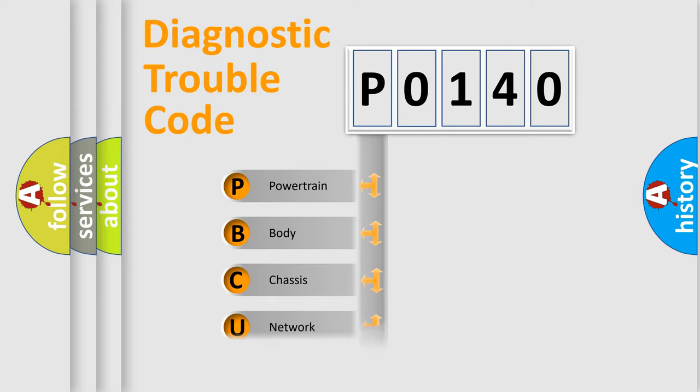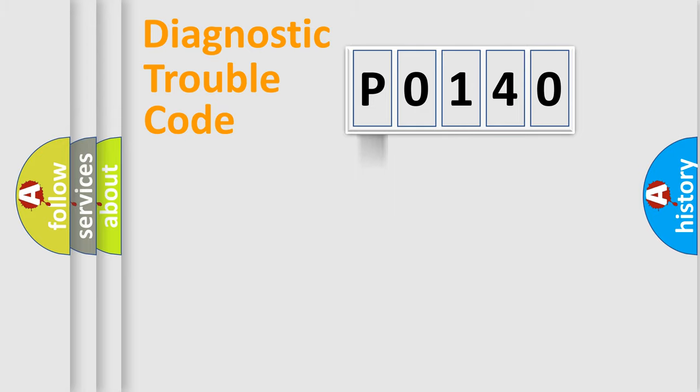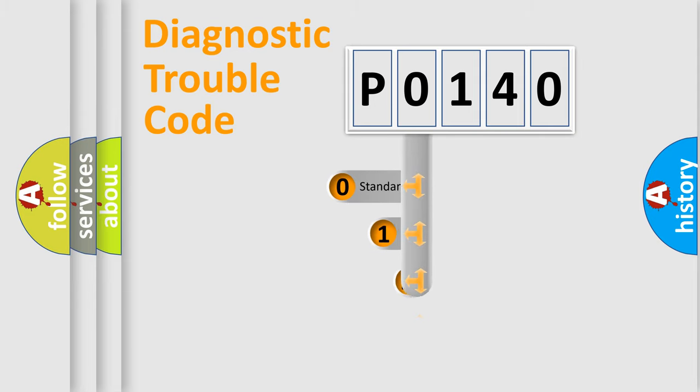Powertrain, Body, Chassis, Network. This distribution is defined in the first character code.